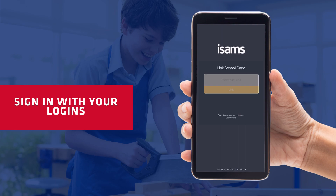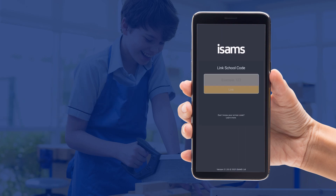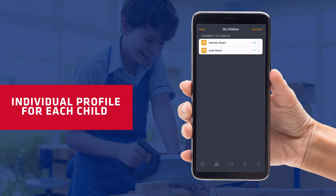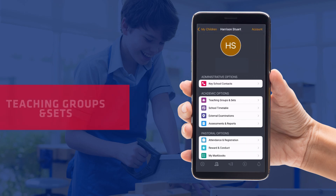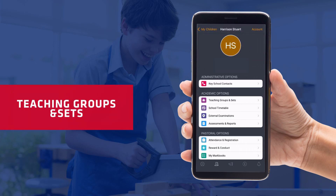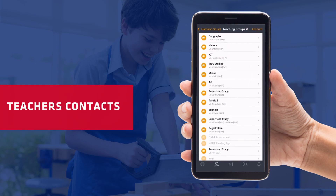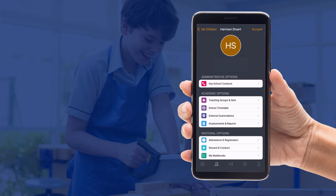Once you've logged on to iSAMS, you can then see your children and click on a specific child. You can then go through to teaching groups and sets, where you've got contacts for all the teachers who teach your child.